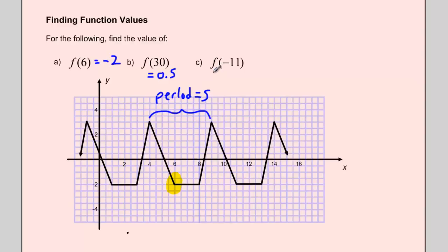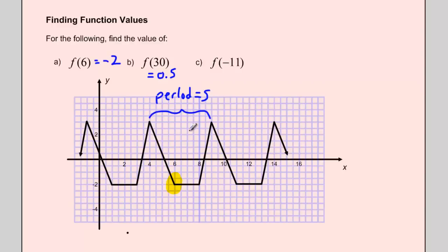Now let's figure out where the function lies at x equals negative 11. Negative 11 is 5 units before negative 6, which is 5 units before negative 1, which is 5 units before positive 4. So f(negative 11) equals f(negative 6) equals f(negative 1) equals f(4). At x=4, the function is right at its maximum — 3 units up on the y-axis. So f(negative 11) equals 3.